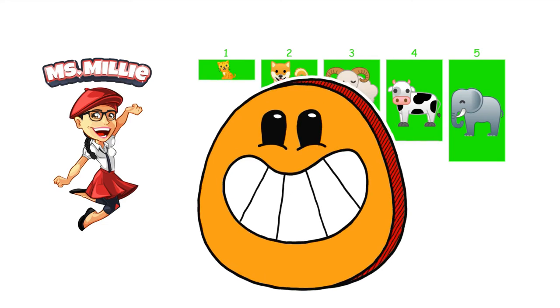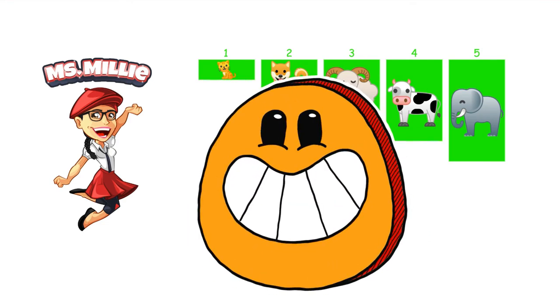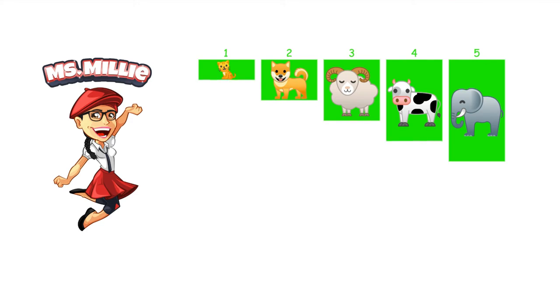You did it! Yay! We just ran a bubble sort algorithm. Congratulations!